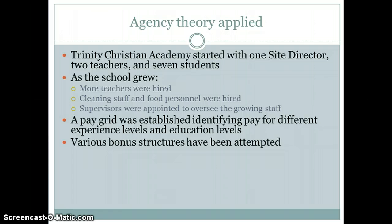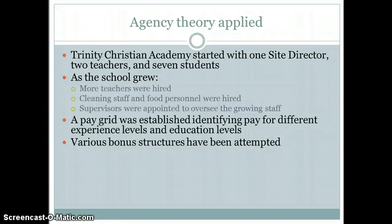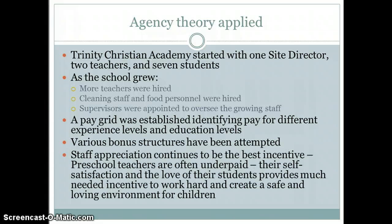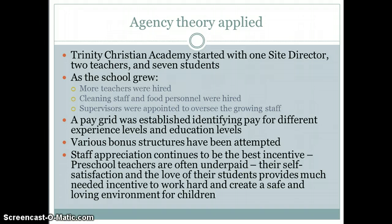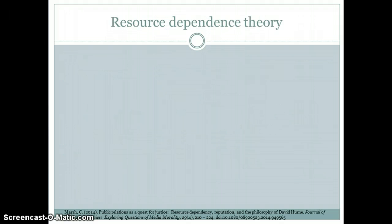Various bonus structures have been attempted. Over the years I have done things like giving incentives for teachers who bring in new students to the school, or teachers voted as teacher of the month. However, I have come to recognize that the reward system in place is extremely important — that teachers feel they are appreciated. That is probably the biggest incentive I can use to motivate the teachers.